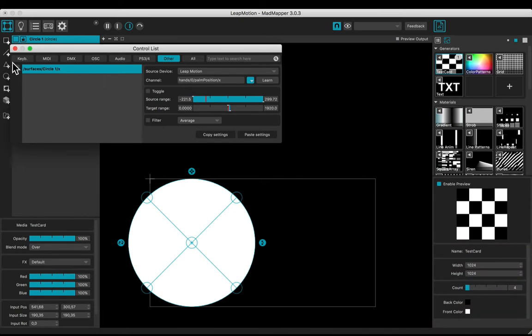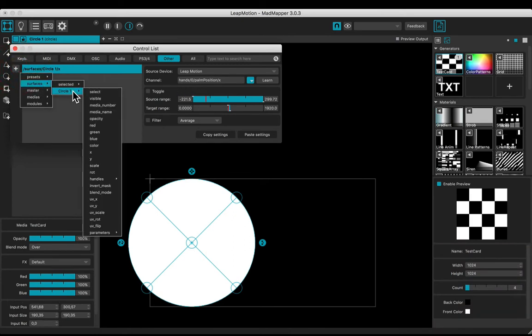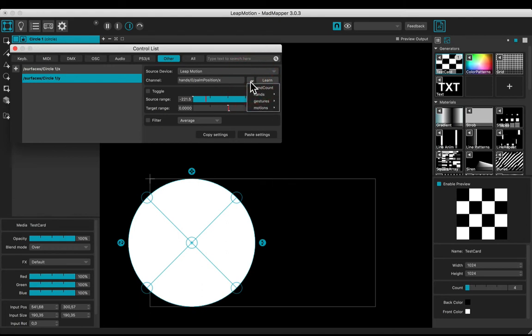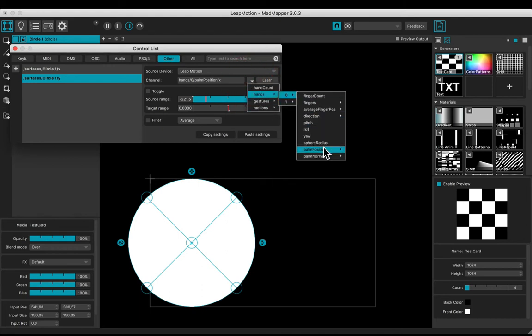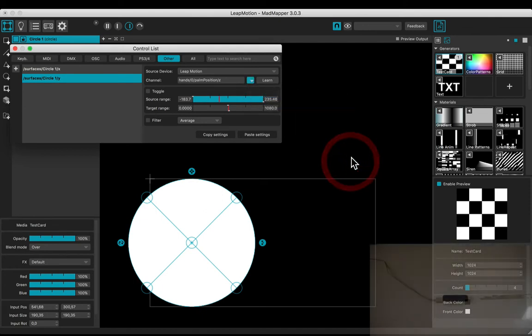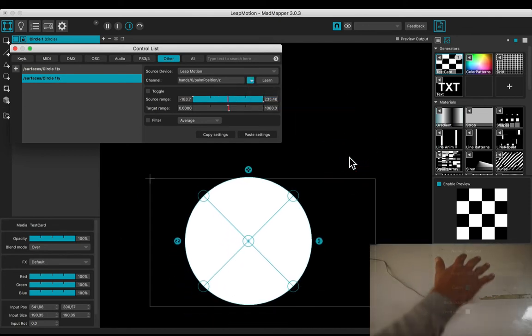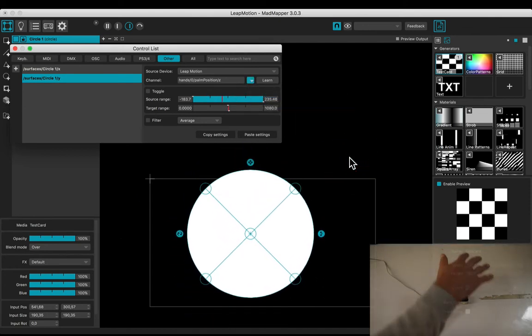Let's add a Y axis control. Select Surfaces, Circle One, Y. Adjust the target range from 0 to 1080. Select the channel: Hands, Zero, Palm Position, Z. Now you are controlling the position on the Y axis.